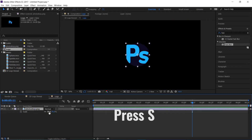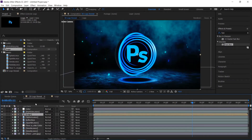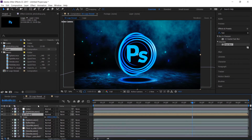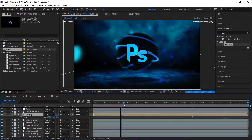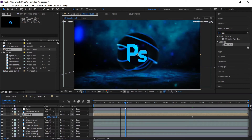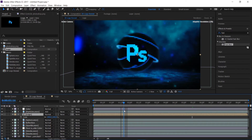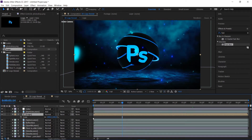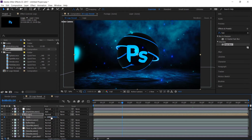I'll scale it down a touch to maybe 65. Now I'll press S on the keyboard to open the Scale properties, go to the desired time, create a keyframe on Scale, and make it zero.